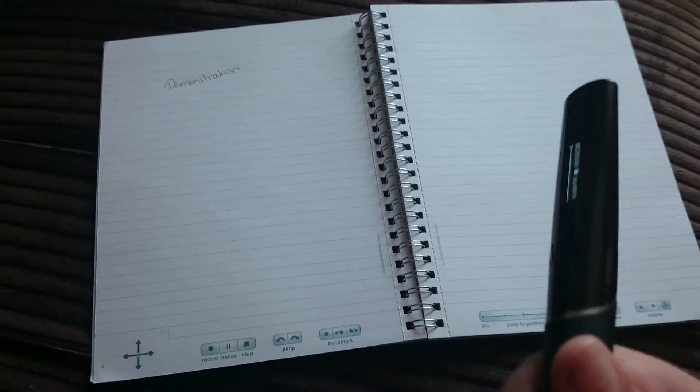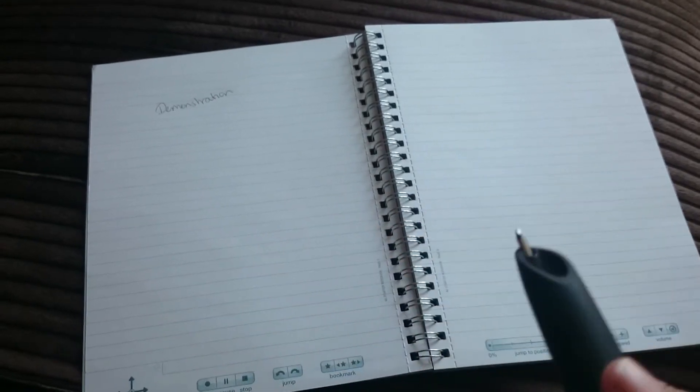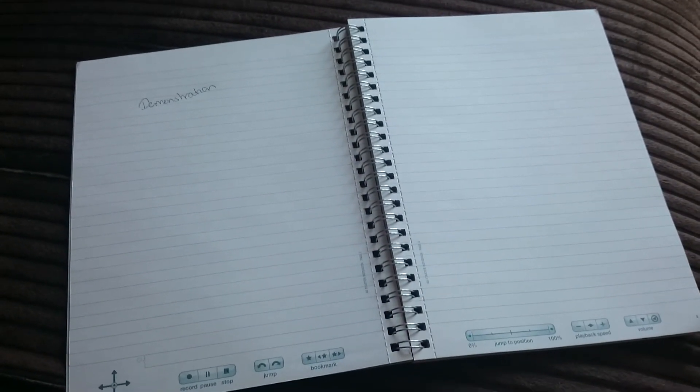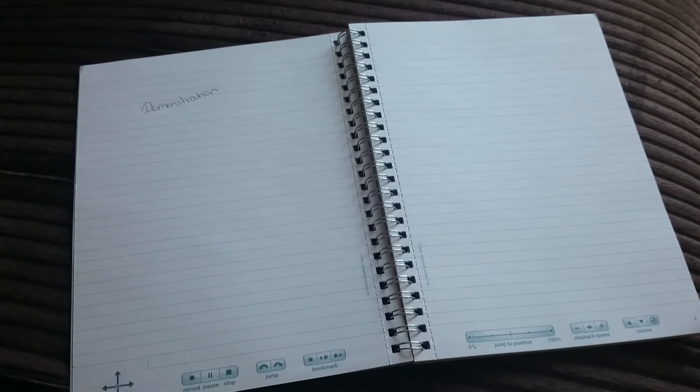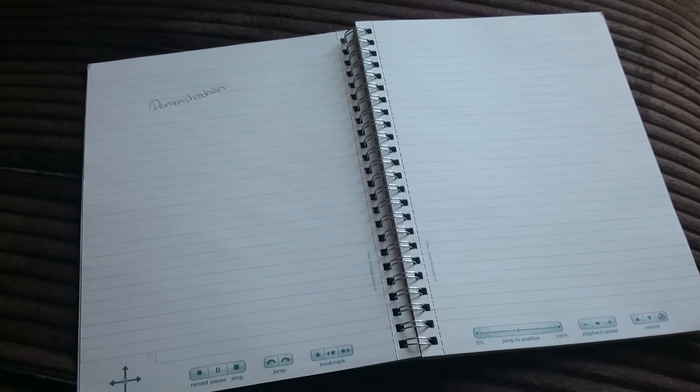Fantastic bit of kit, fantastic notebook, and I know it's going to be very useful for all of the work that I do.